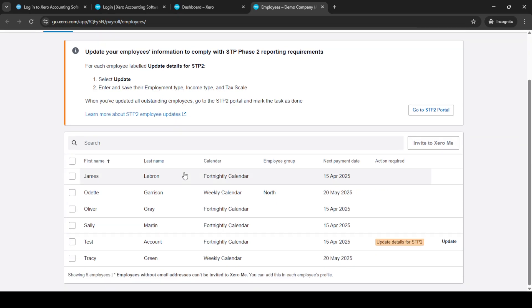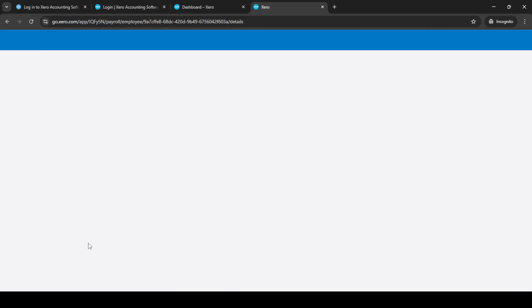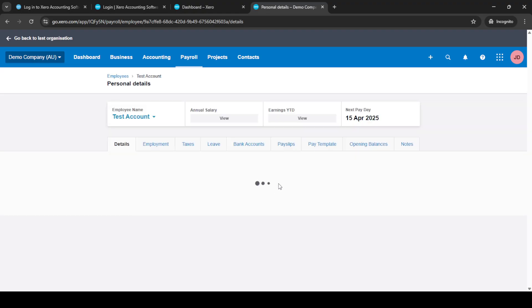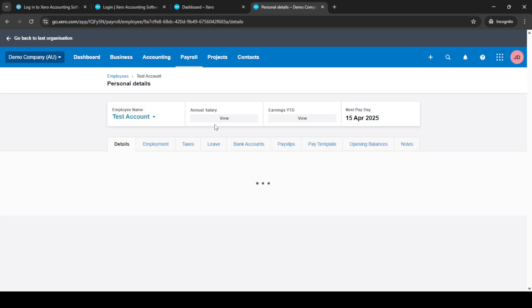You will want to select employees, which will give you a list of all the staff members currently entered in your system. This is where you'll begin the process of ending employment for the respective employee. Find and select the employee you wish to terminate from this list. Clicking on their name will bring up their employee details.